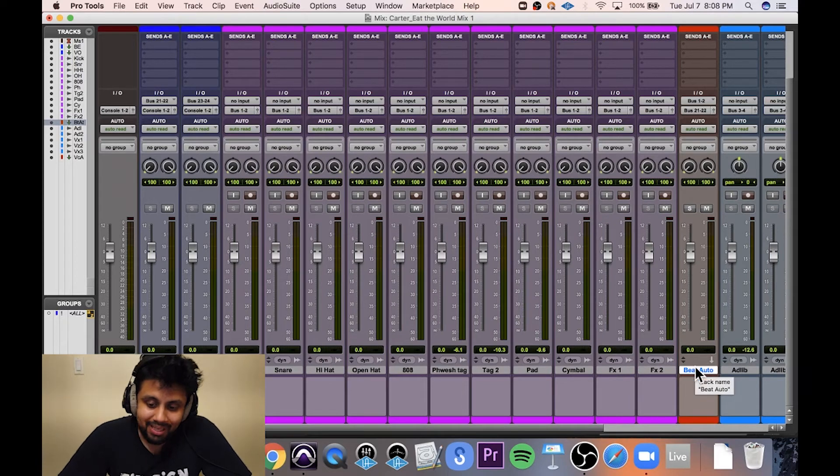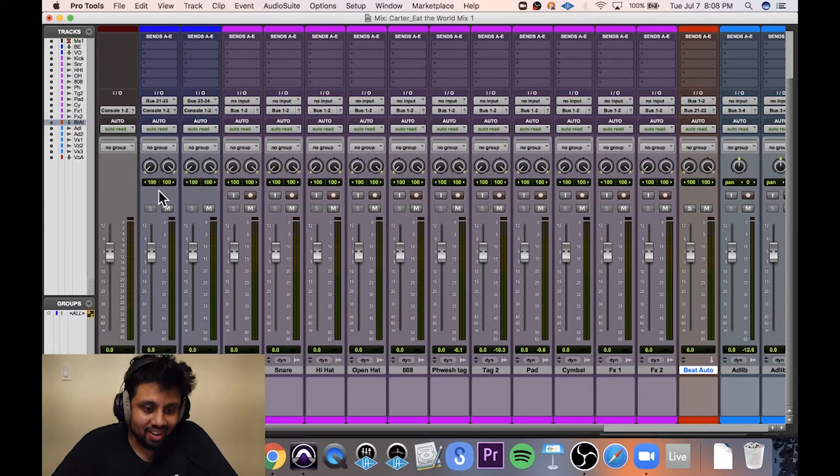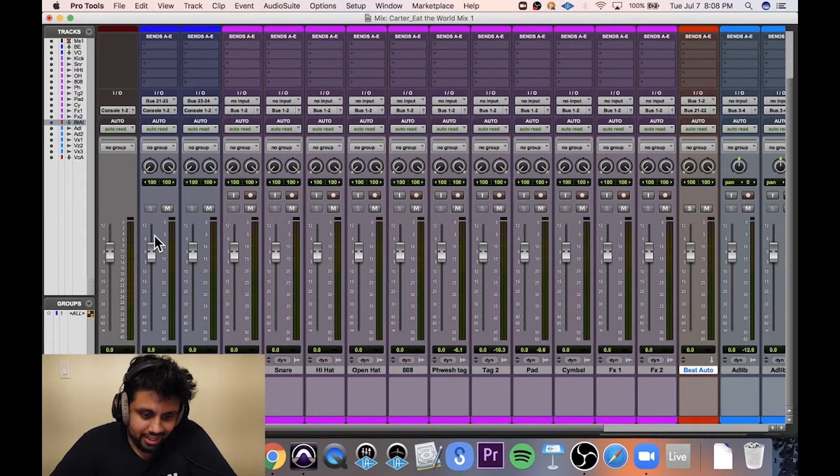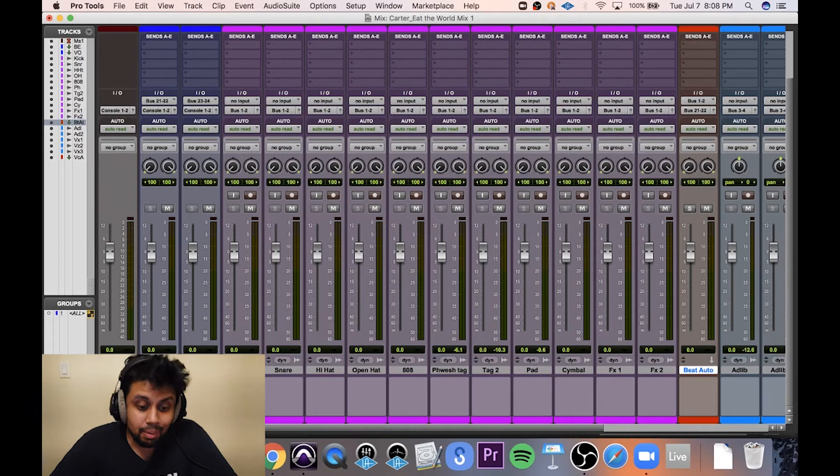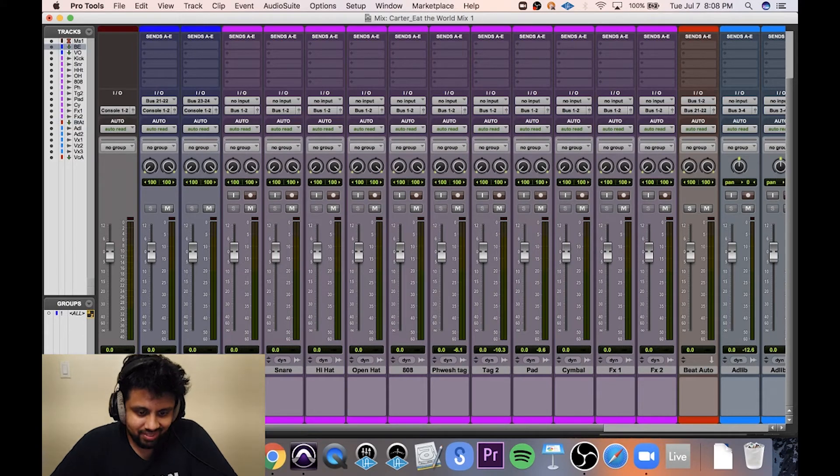Then this is being sent out to this auxiliary over here, the beat submix auxiliary.